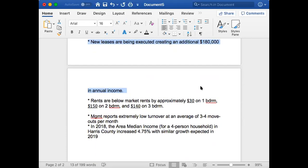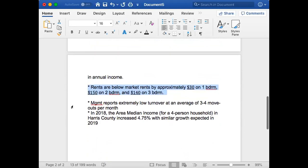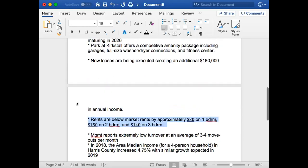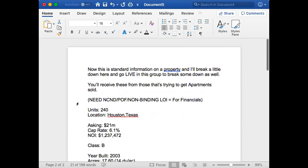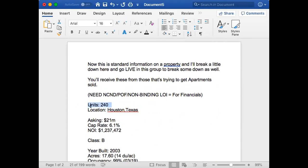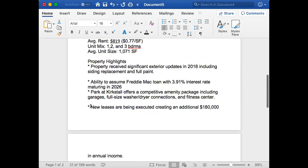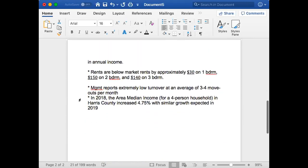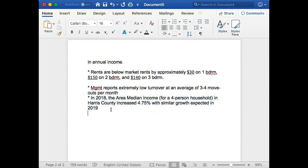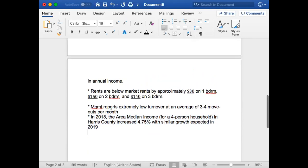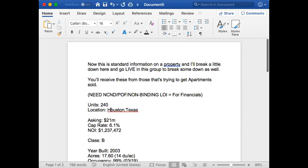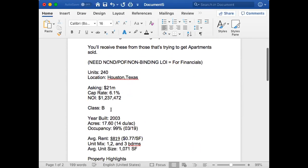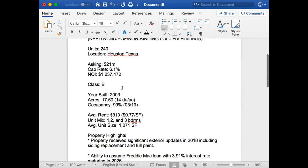Rents are below market. Management reports extremely low turnover: three to four move-outs per month. If three to four move-outs per month is great when you have a property that's 240 units, that's just awesome. 2018 area median income, four-person household 4.5%. People look at the area that it's in. You don't want an area that has one stoplight—you're hurting yourself doing that.